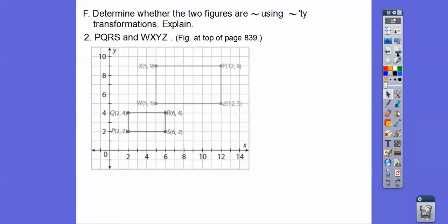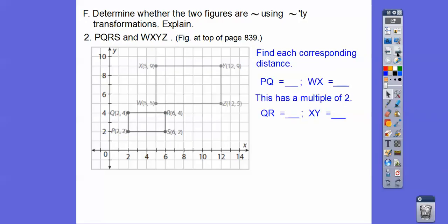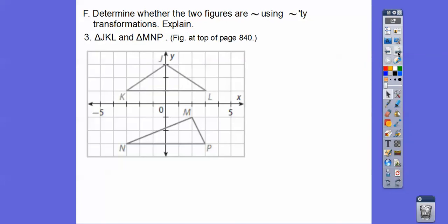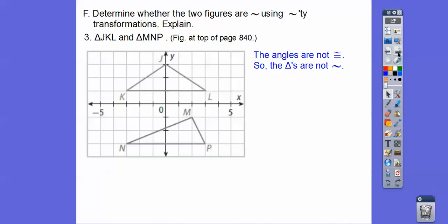Here's another example with rectangles. We check whether the ratios of corresponding sides are equal — comparing PQ to WX and the other corresponding sides. Since 2 to 4 is not equivalent to 4 to 7, these figures are not similar. There is no consistent scale factor. For the next pair of figures, one goes up 2 to the left 3, and the other goes up 2 to the left 1 — they're not even the same angle, so those aren't similar either.